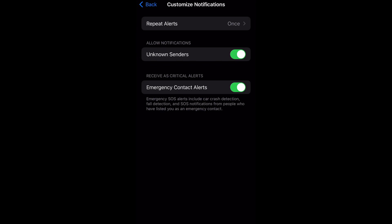includes car crash detection, fall detection, and SOS notifications from people who have listed you as an emergency contact.